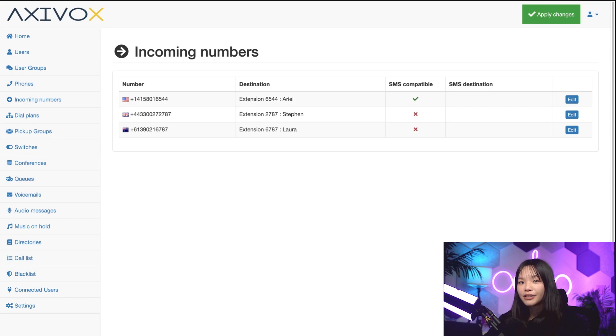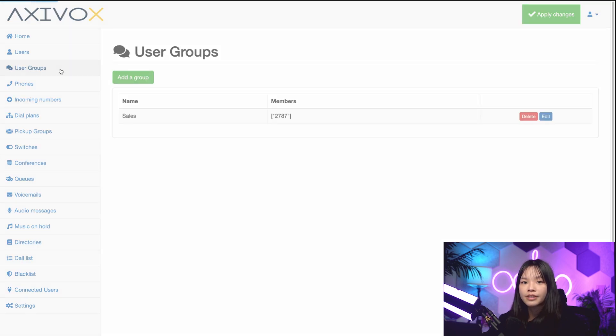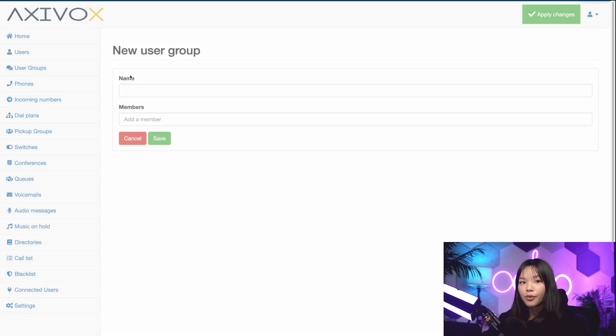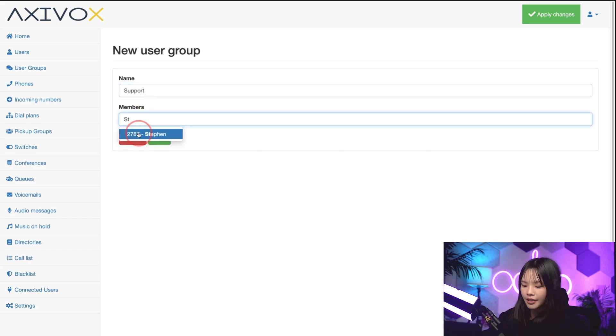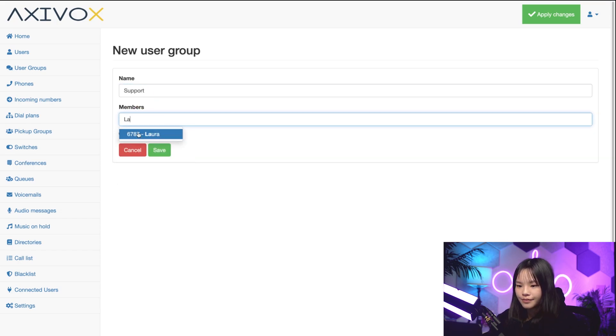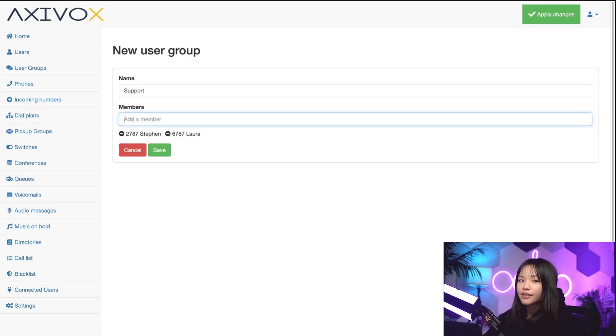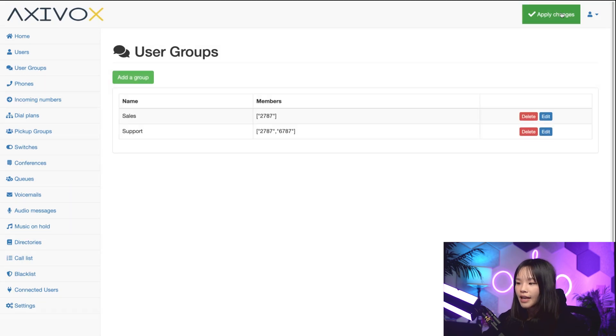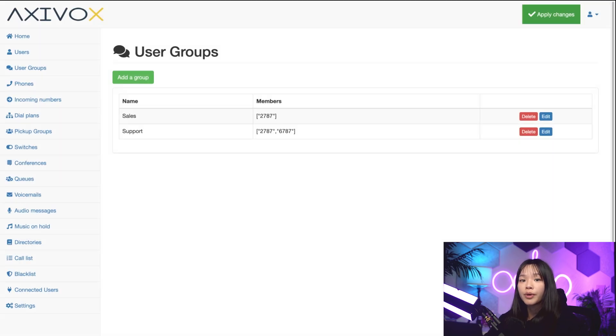Besides users, I can also create user groups. So let's click into the User Groups tab. By clicking Add a Group, I can name it Support and add any members in my network that I want. For example, let's add Steven and Laura. We'll discuss how this is useful in our dial plan videos. As always, remember to hit Save and apply changes. This is an important step to remember whenever you're managing accounts in the console.